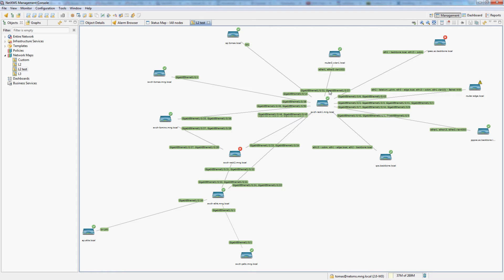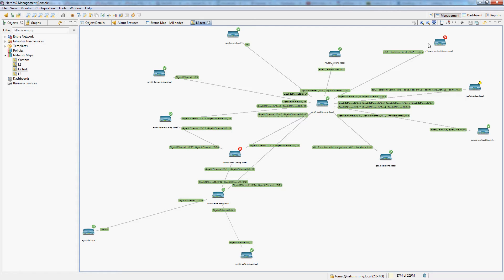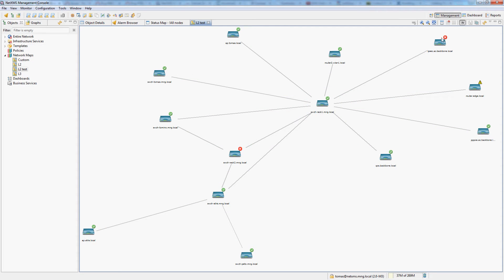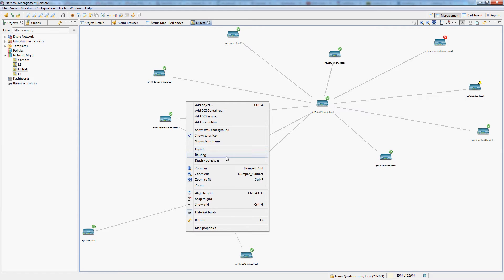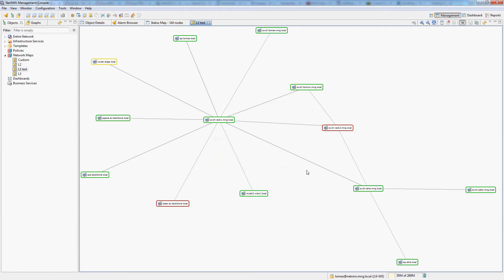First of all, you can see all the names of every single link that's connected and in our topology we are actually using LACP so we have multiple uplinks for every single node here. So let's switch the link names off and display the objects as small labels. You can now see that the map is much more viewable and gives you much more information.